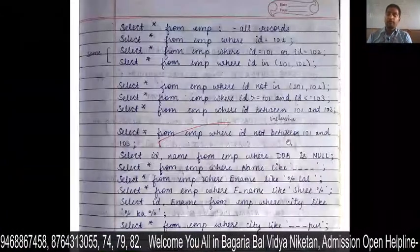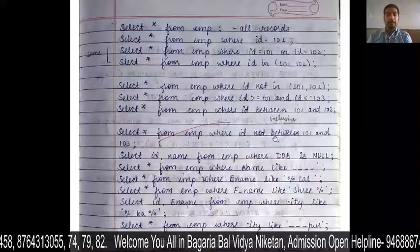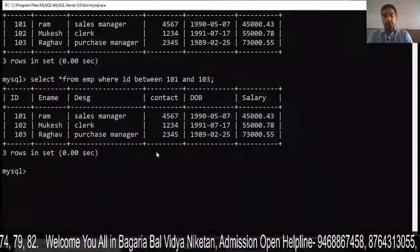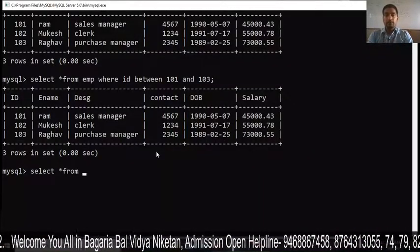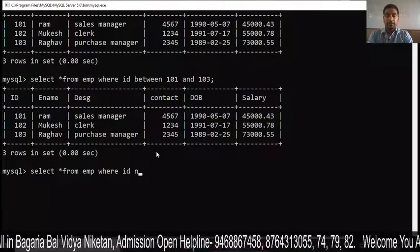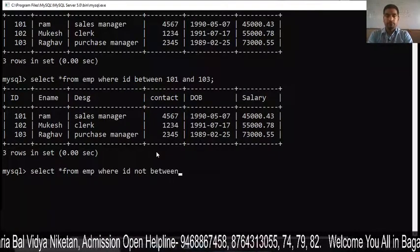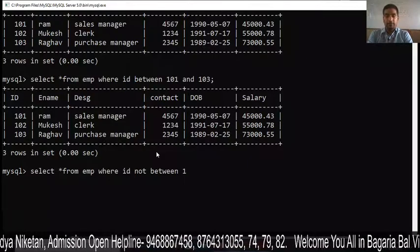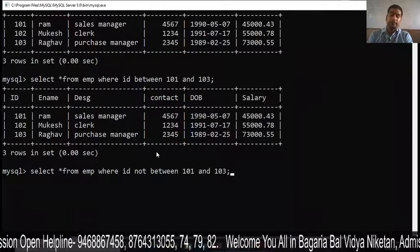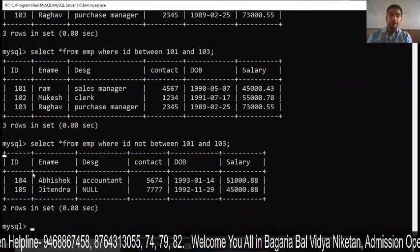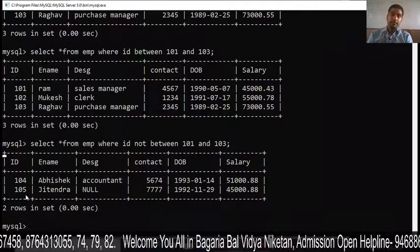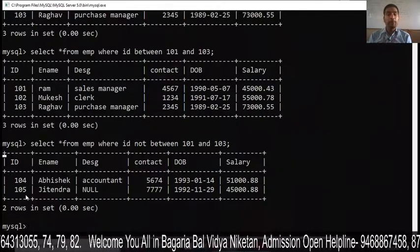The next is NOT BETWEEN. SELECT * FROM EMP WHERE ID NOT BETWEEN 101 AND 103. This means records outside the range 101 to 103 are shown. So the data for IDs 104 and 105 will be displayed, as they fall outside the range.